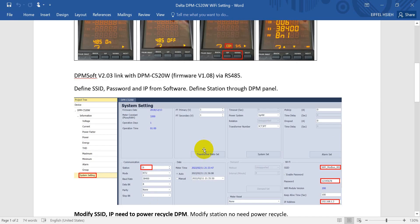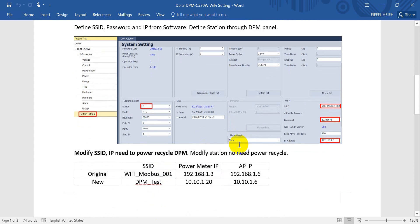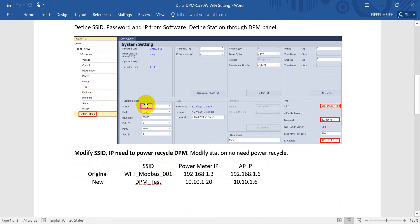Then we can go back to the setting. Here, if you want to modify the SSID or IP address, then you need to power recycle the power meter. But if you just modify the station node ID, no need to power recycle.